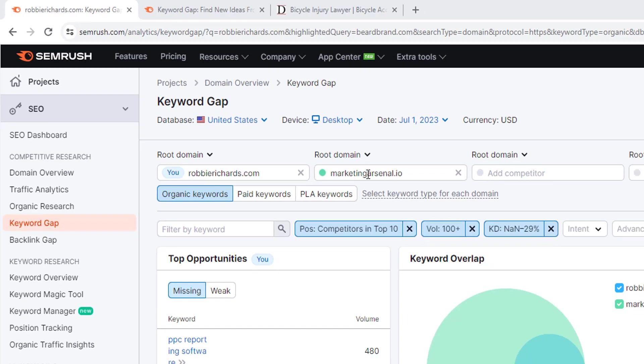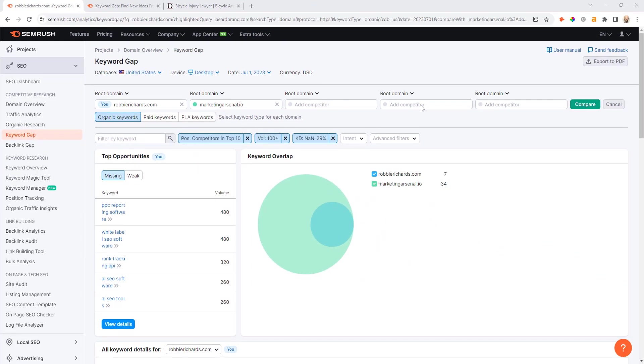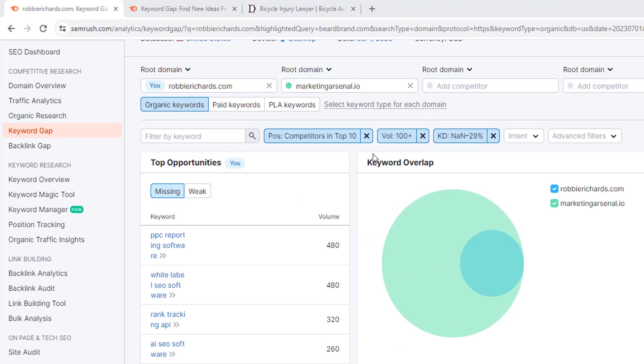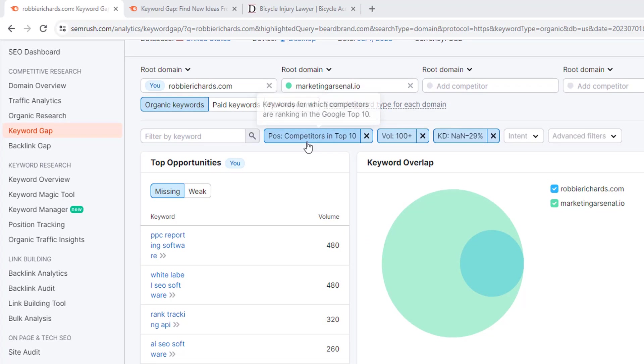Then I'll click compare and make sure you've got the organic keywords toggle selected here. You're going to see a few different reports including the top opportunities and the keyword overlap. What I like to do is start with some additional filters up the top here.